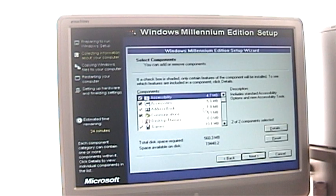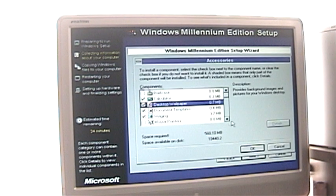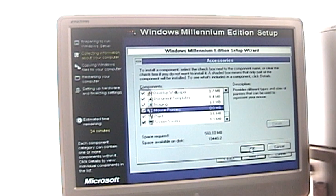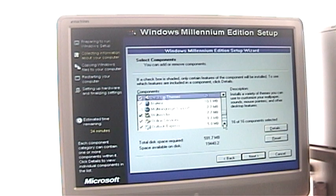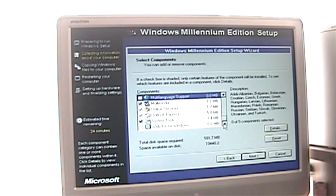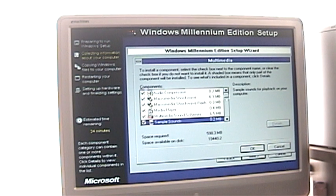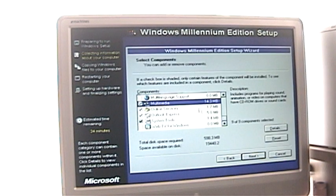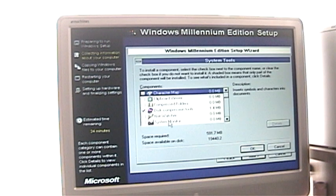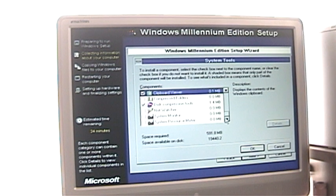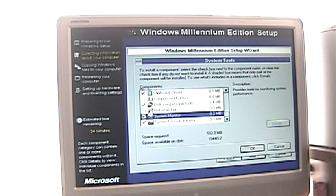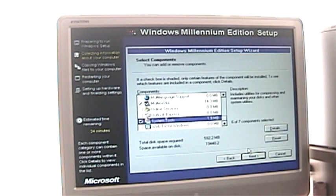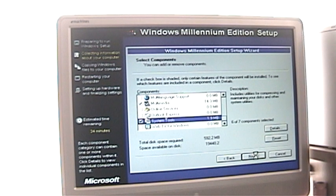Let's see. We'll keep those. I want desktop wallpaper. And I want mouse pointers. That's good. I want desktop themes. Games I want. I don't need multi-language support. Let's see what they have in multimedia. Yes, I want all the sample stuff, because the sample sounds really cool in Millennium. I don't need Outlook Express. I don't need online services. System tools. I need the clipboard. I want the character map, and I want the system monitor, and we'll do NetWatcher. So it's telling me I'm going to need 592 megabytes of space. I think we can spare it.